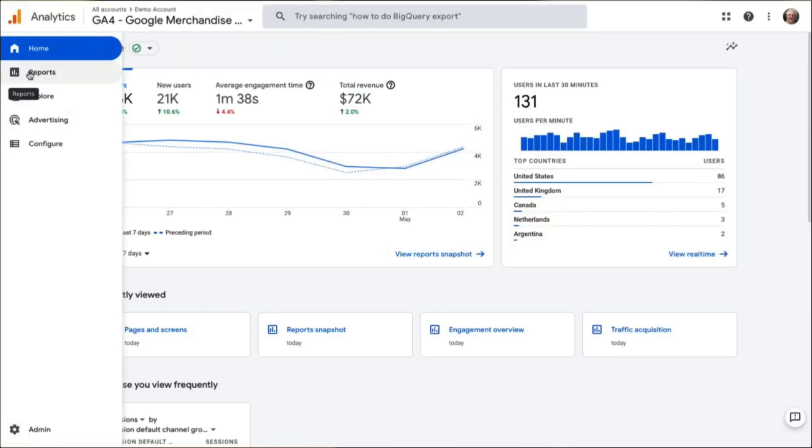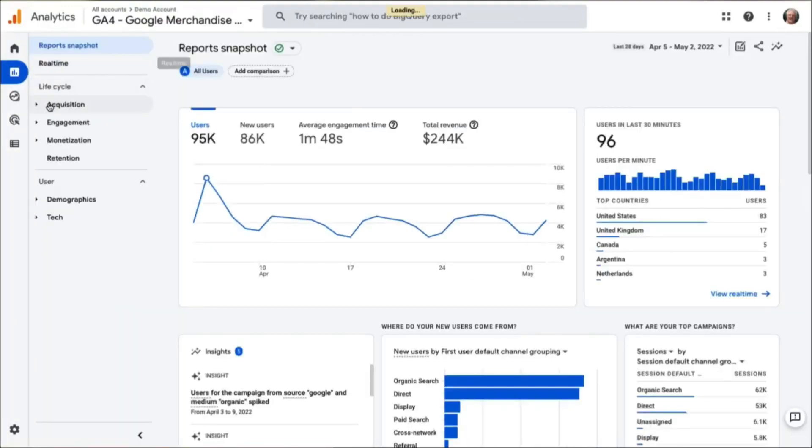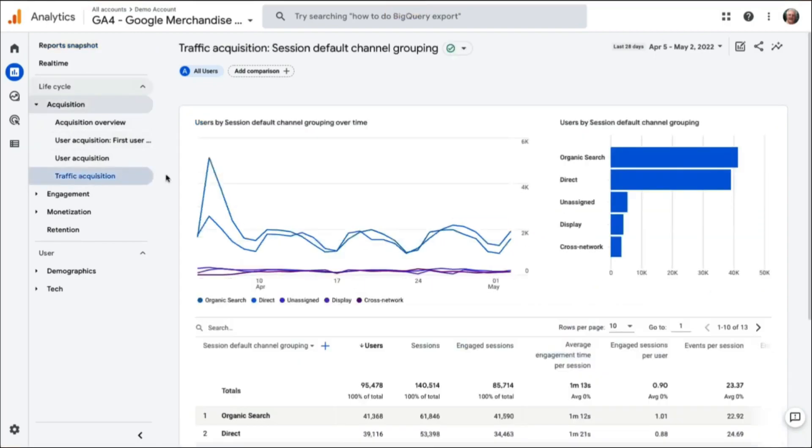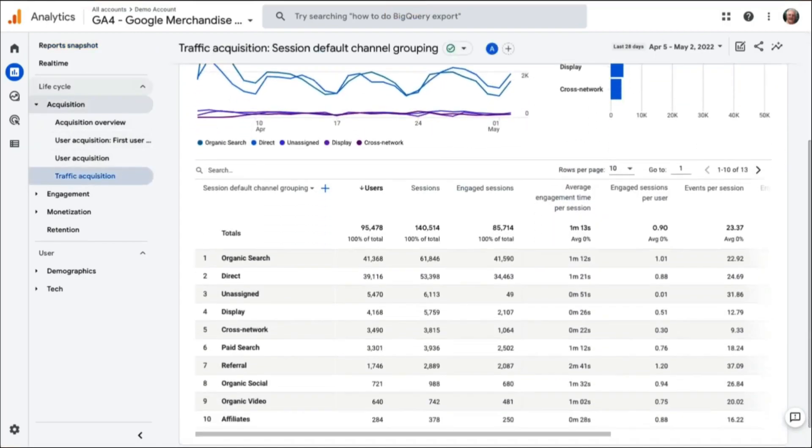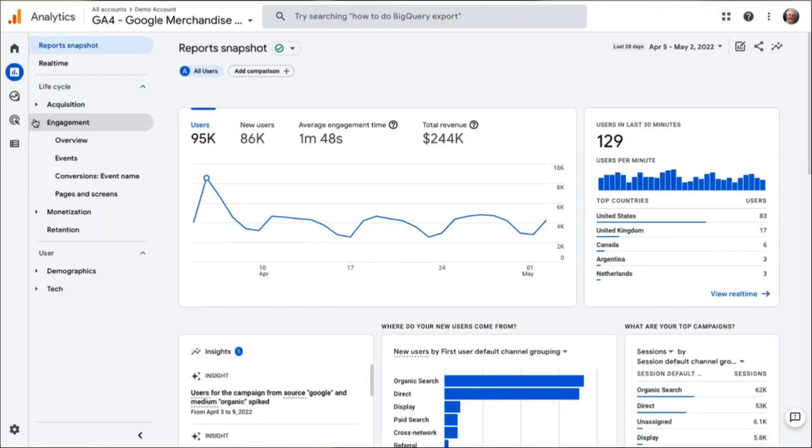To see your direct traffic in Google Analytics 4, just head over to Reports, then to Acquisition, and then go to Traffic Acquisition. To see the pages your direct traffic landed on, go to Engagement, then click on Pages and Screens.